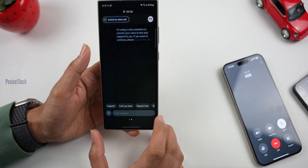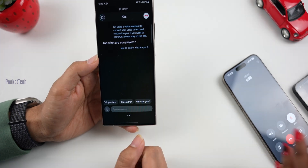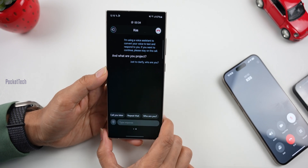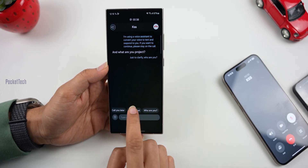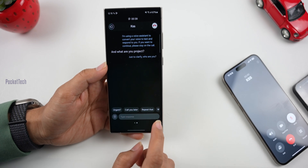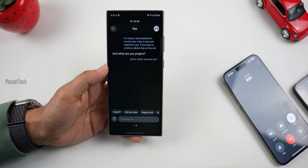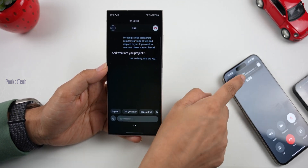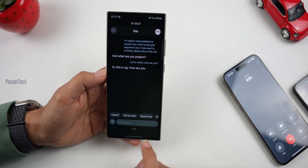Just to clarify, who are you? So I will type in a call: 'Just to clarify, who are you?' If you are in the chat, you can send the text. It will pump your voice so the communication is easy. 'Hi, this is Jay. How are you?' So I am looking at text — this is also a very helpful feature.